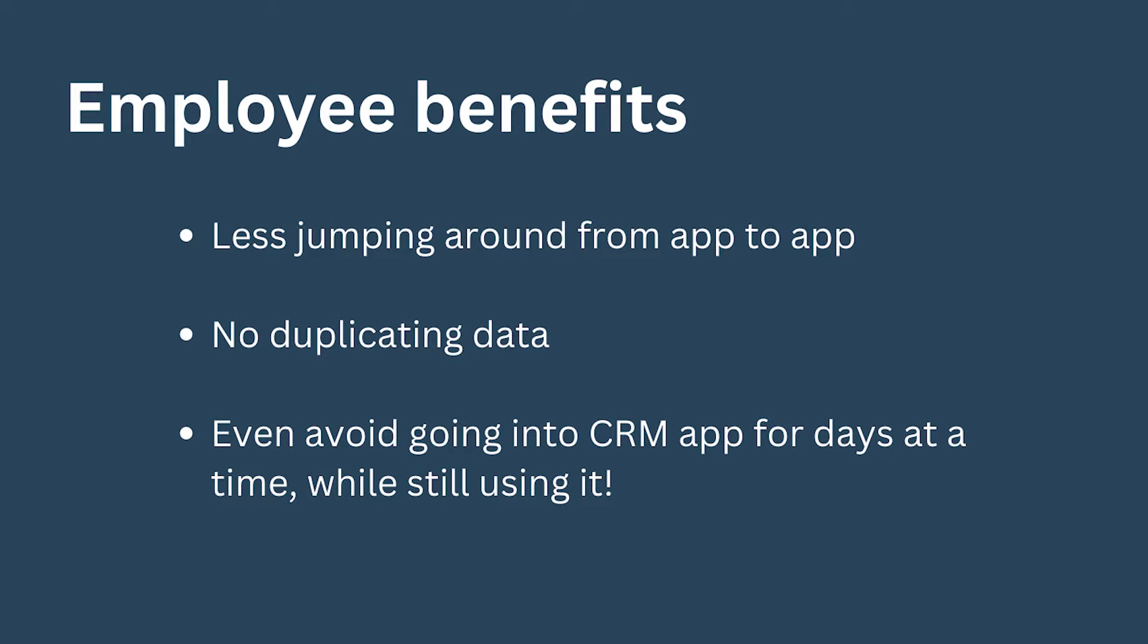You may even be able to avoid going into CRM for a day or more at a time because of these tracking activities, which can be immensely helpful to people who are not technically inclined or who would prefer to use as few apps as possible, as well as lower level CRM users who just don't do all that much in the system.